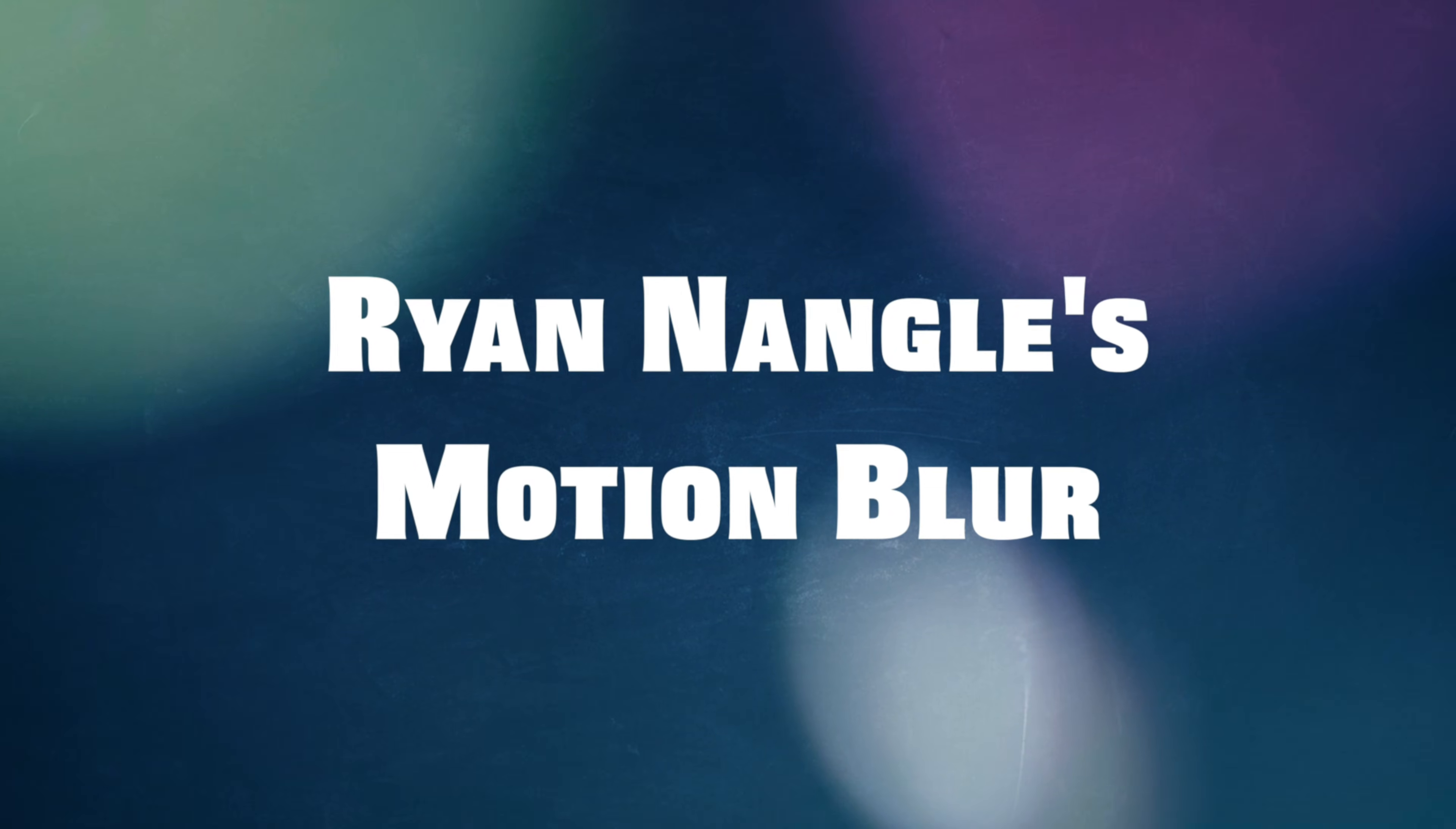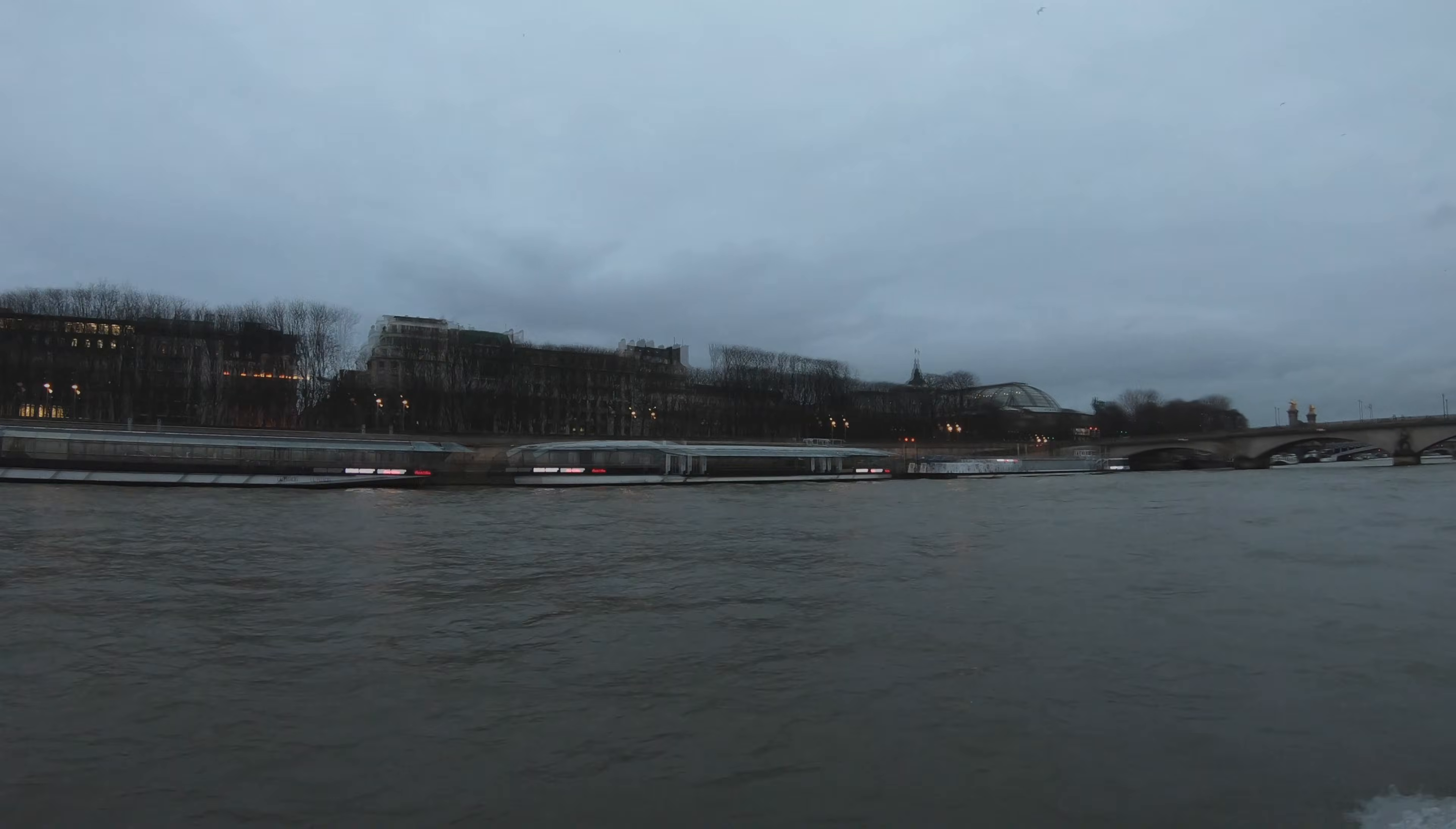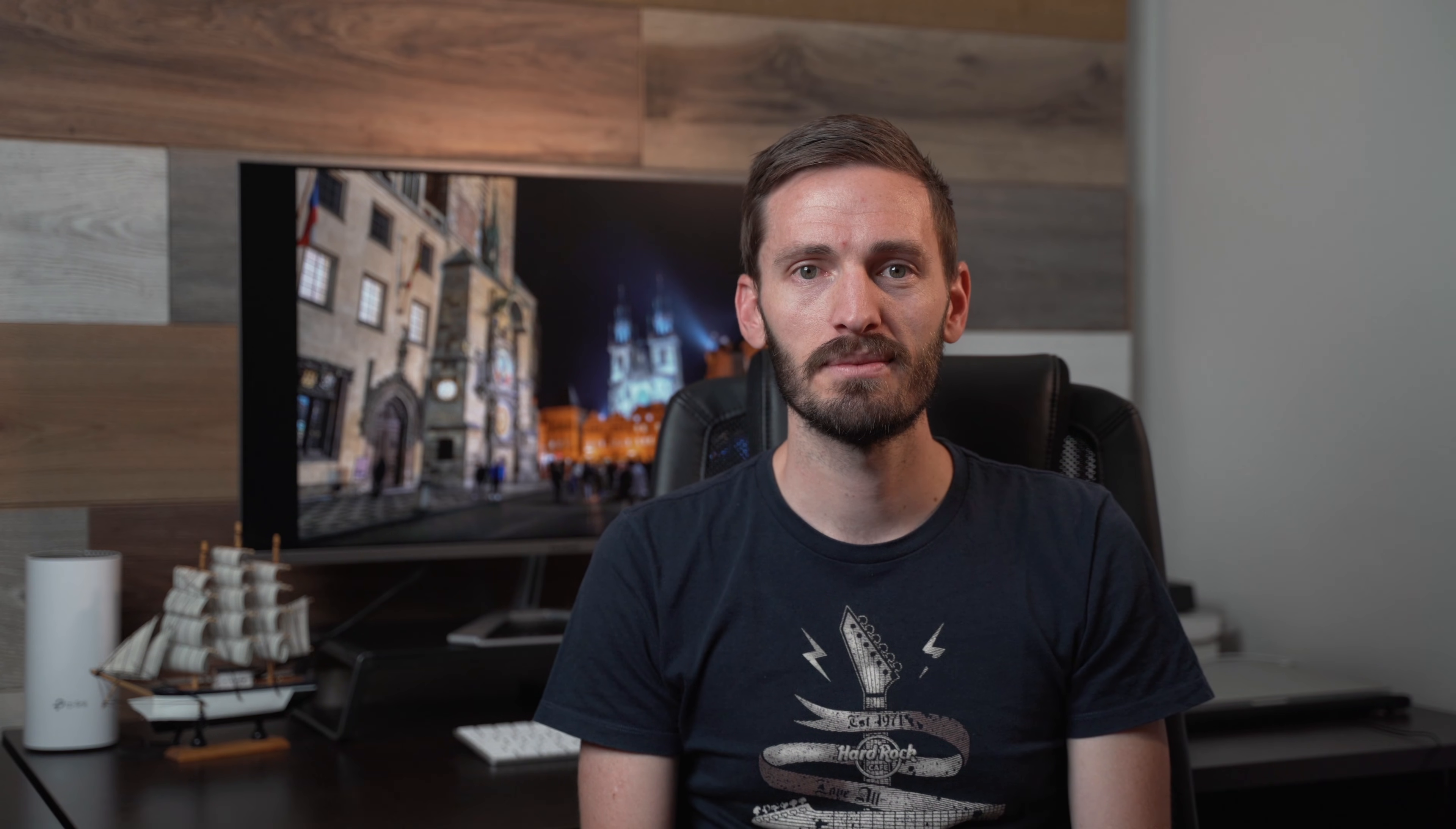Number two on the list is Ryan Nangle's Motion Blur Plugins. Using these plugins is a great way to add natural looking motion blur to a shot. You can use it in various ways, like to create a natural motion blur in transitions, or time lapses, or in hyperlapses. Let me show you a few quick before and after examples.